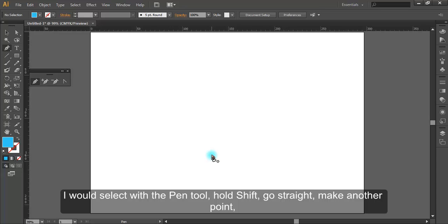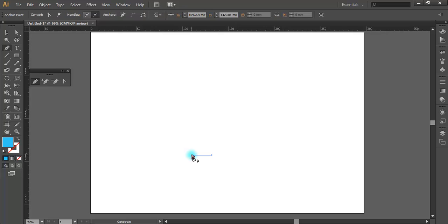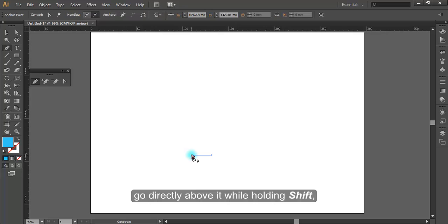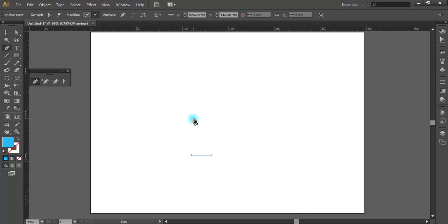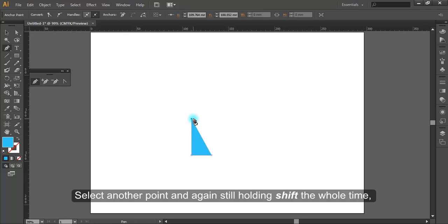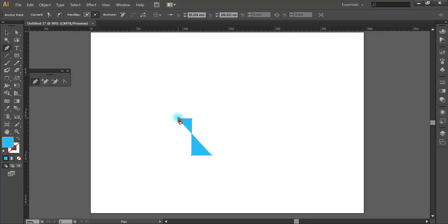I would select with the pen tool, hold Shift, go straight, make another point. Go directly above it while holding Shift. Select another point, and again, still holding Shift the whole time, creating our object.